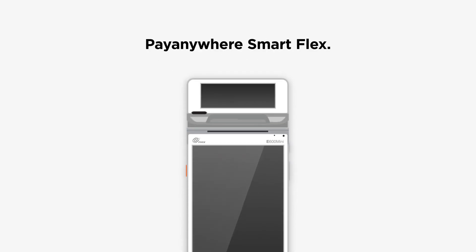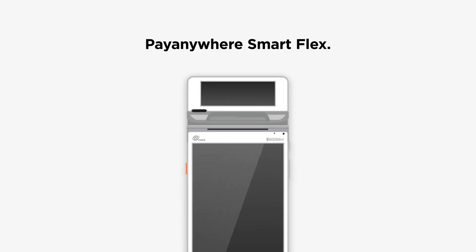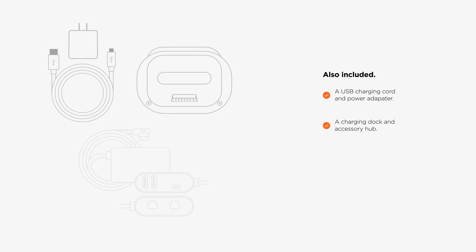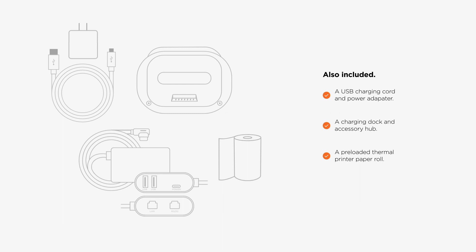Your PayAnywhere SmartFlex, a USB charging cord and power adapter, a charging dock and accessory hub, a pre-loaded thermal printer paper roll.